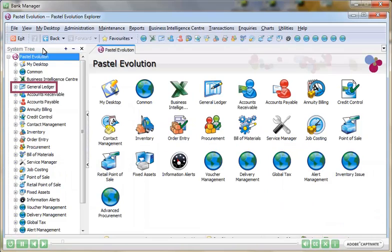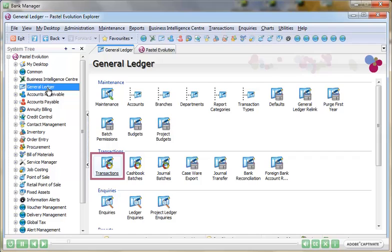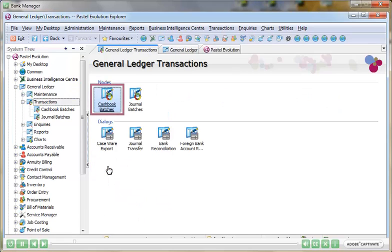The Bank Manager module, an add-on module for Sage Evolution, allows for the cashbook to be electronically populated when a bank statement is imported into the system.